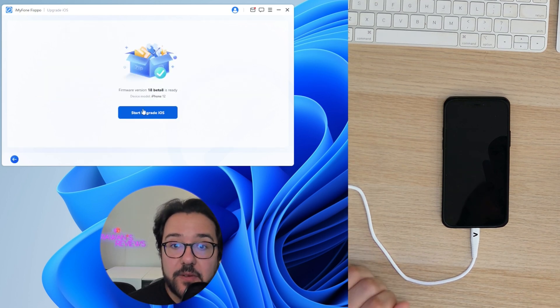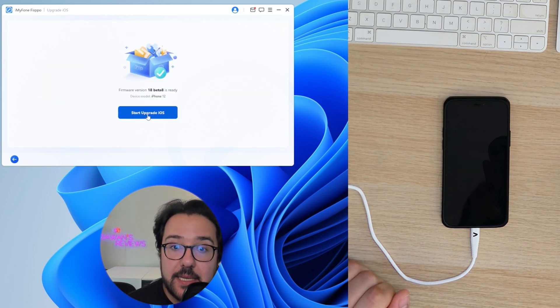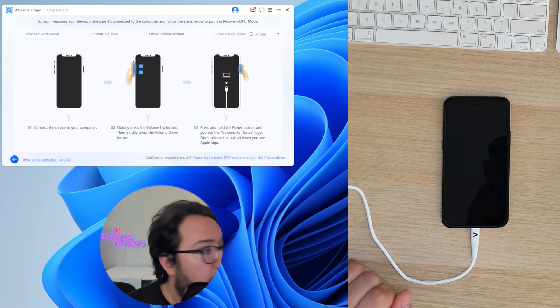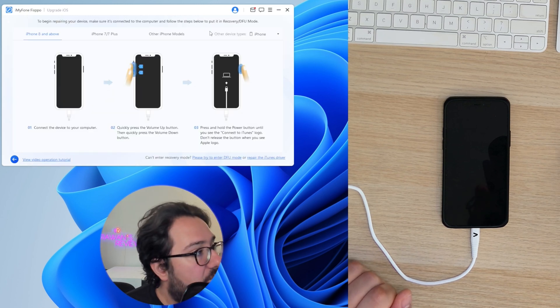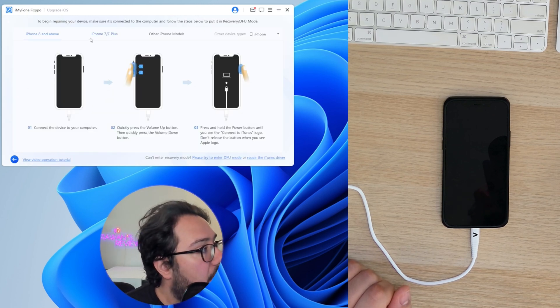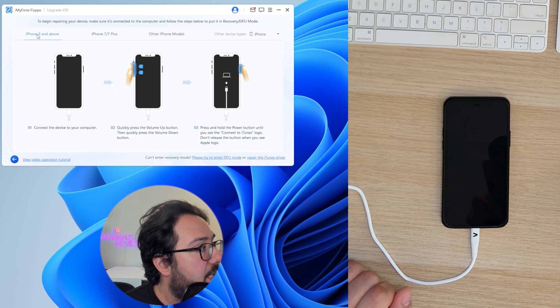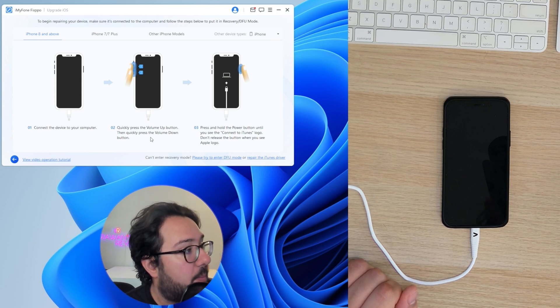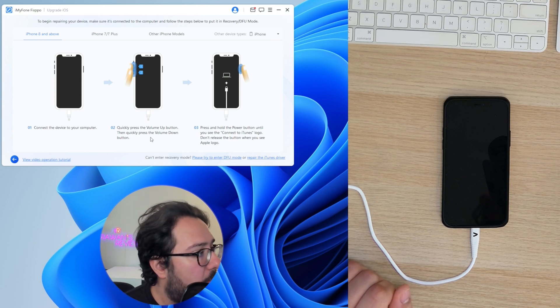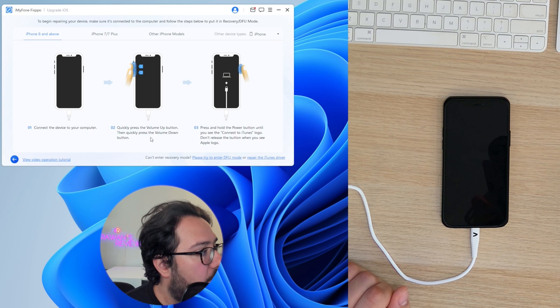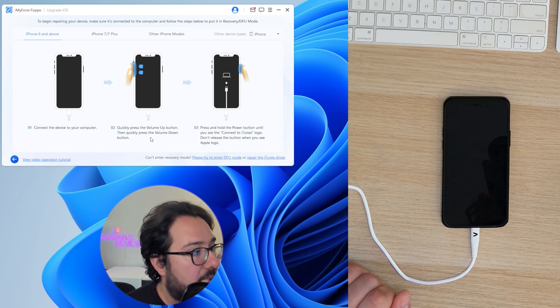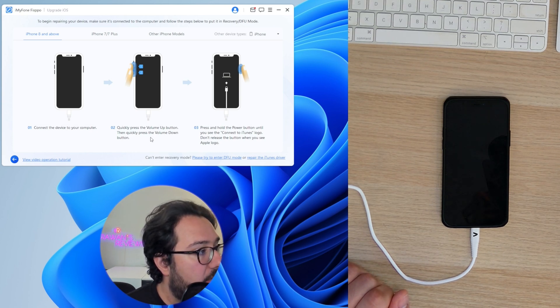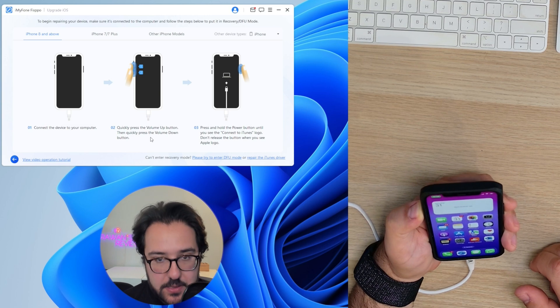And so the firmware version has been downloaded. Let's start upgrading iOS. You're going to get some instructions over here. If this is the iPhone 8 and above, you have to connect, quickly press the volume up button and quickly press the volume down button. And then press and hold the power button until you see the connect to iTunes logo. So let's do that.